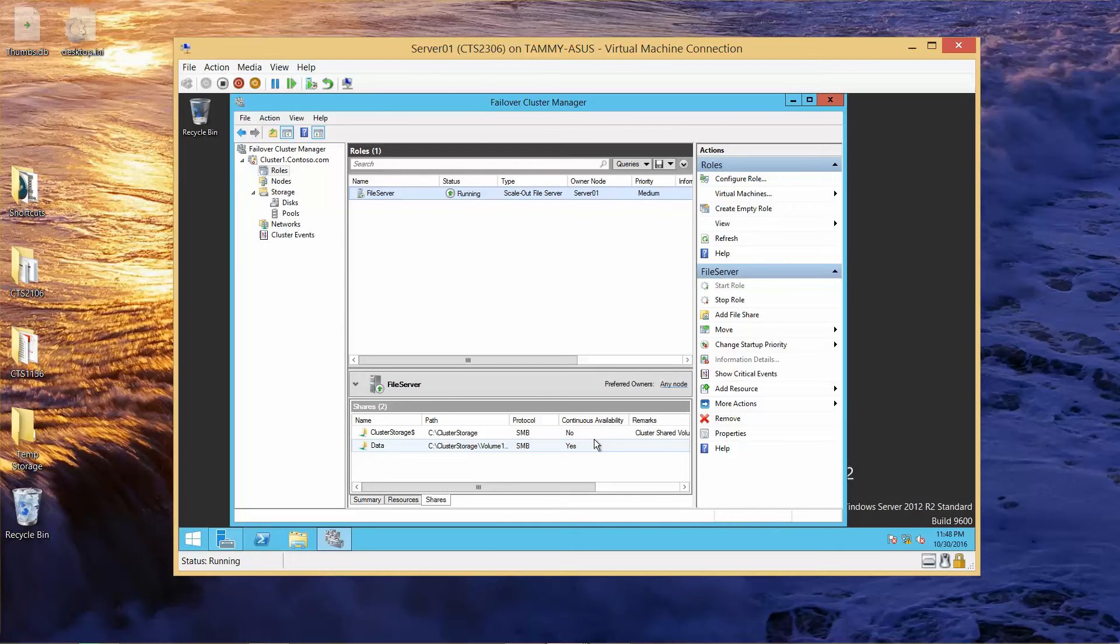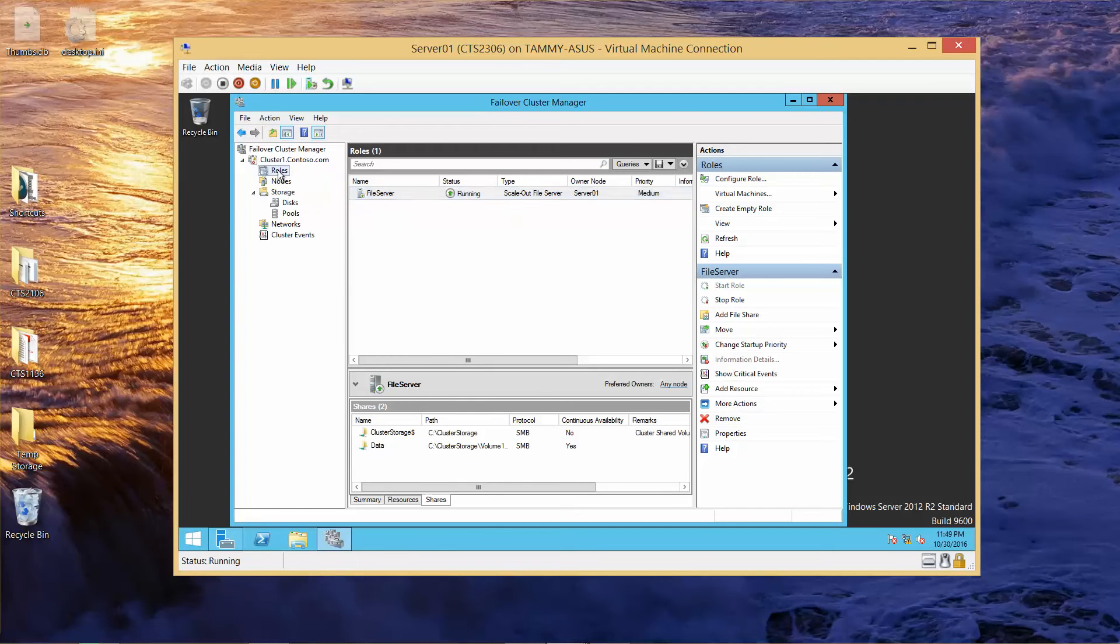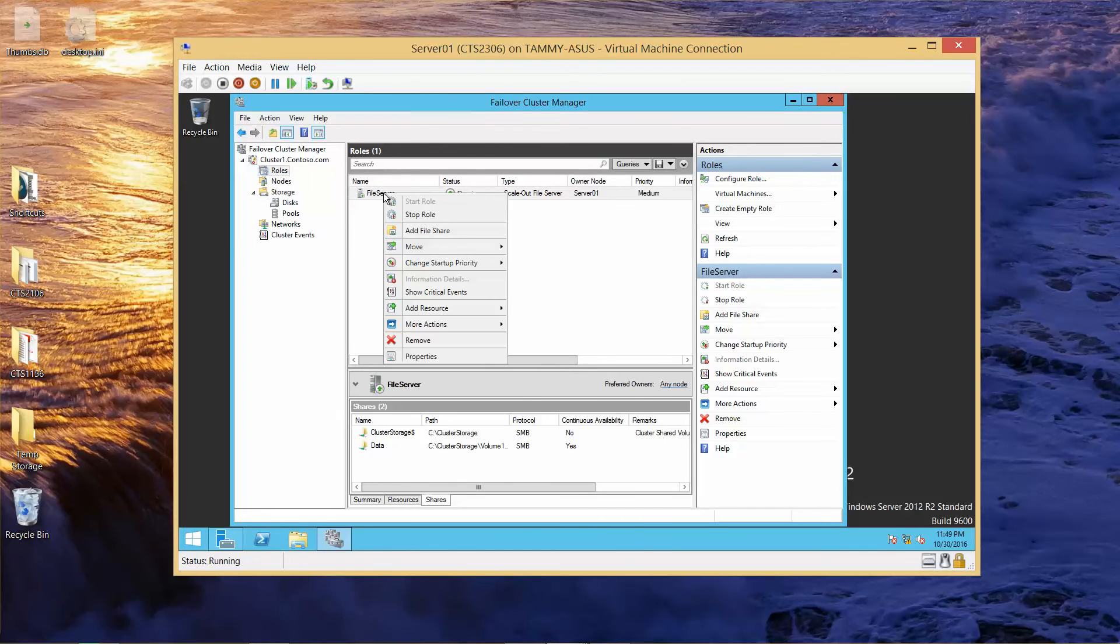Okay, so we're on Server 1. We're in the failover cluster manager. We're going to select on roles, and right click file server, and then go into properties.